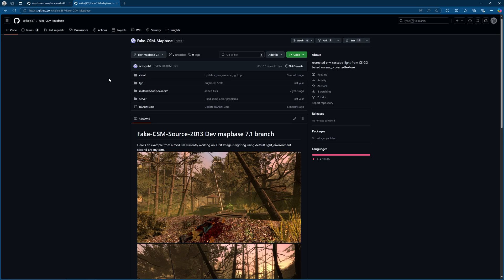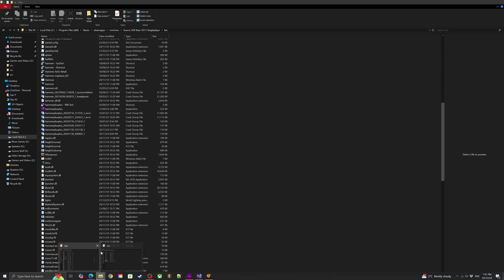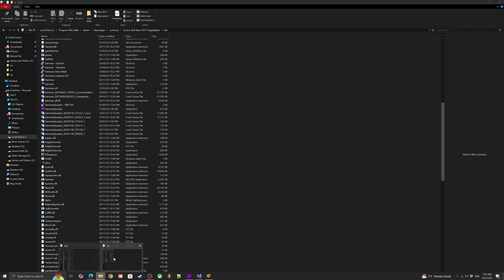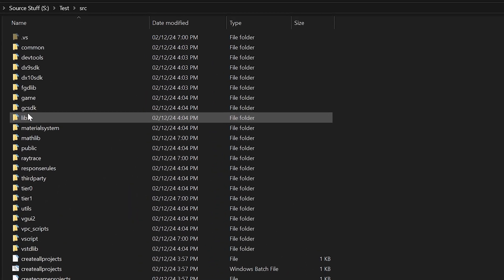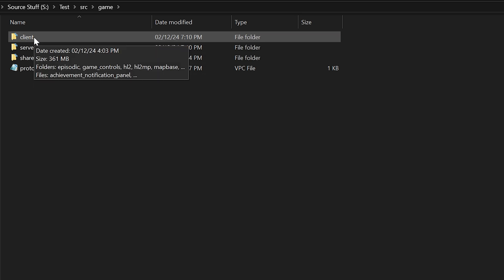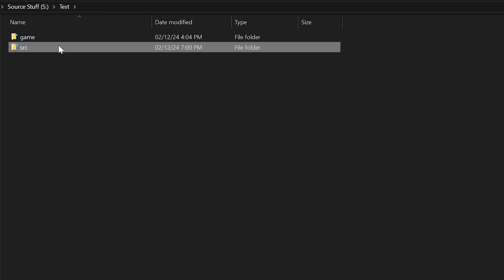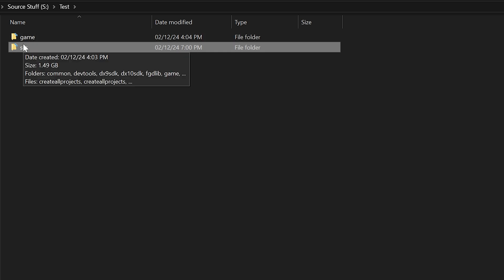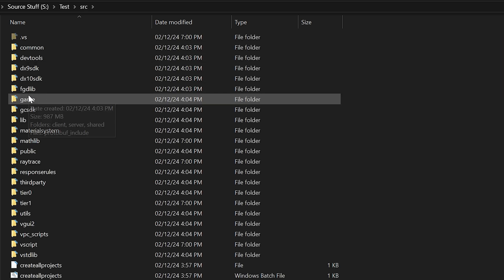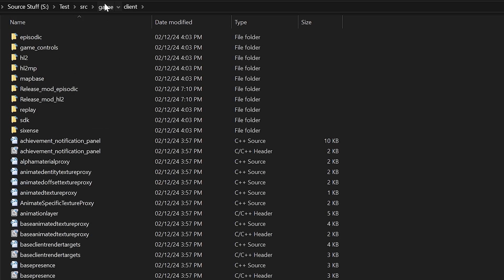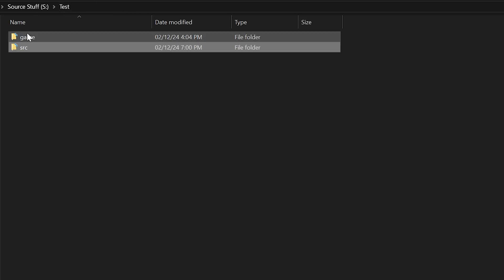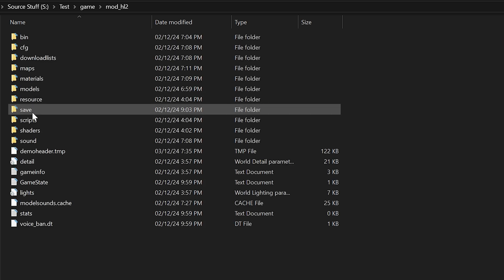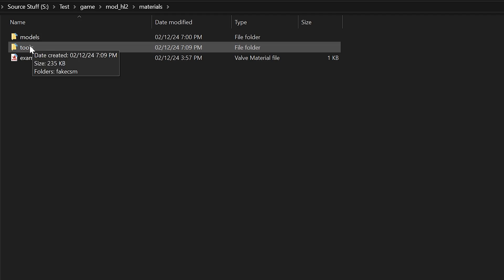If I just go down here real quick then we can see that this is just for hammer that you need to load up later. When talking about copying and pasting the code you'd go into your folder where the mapbase single player code is or multiplayer then SRC game and you'd have your client and server over here and you just copy and paste replace. Then in the game folder you can go to mod episodic or mod HL2, go to materials and paste in the tools folder there.